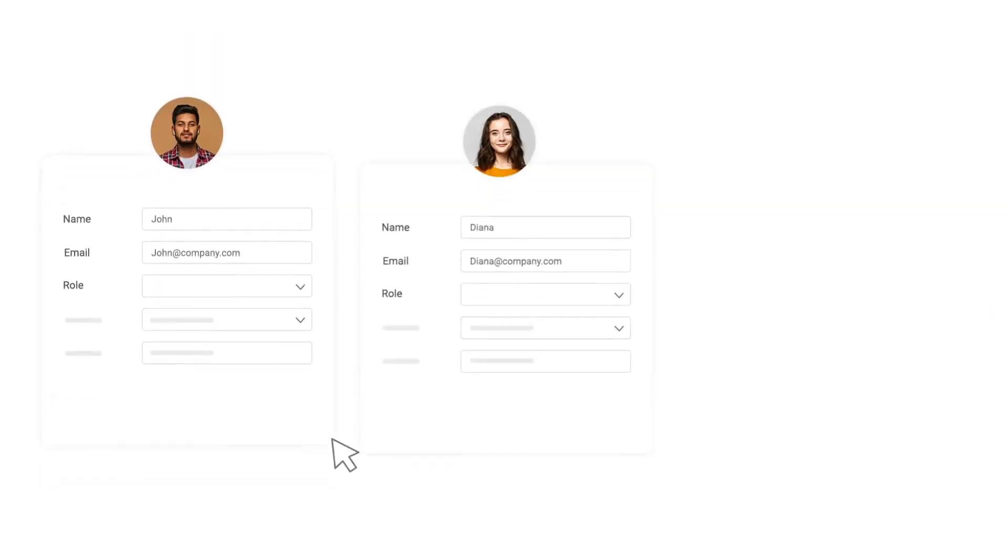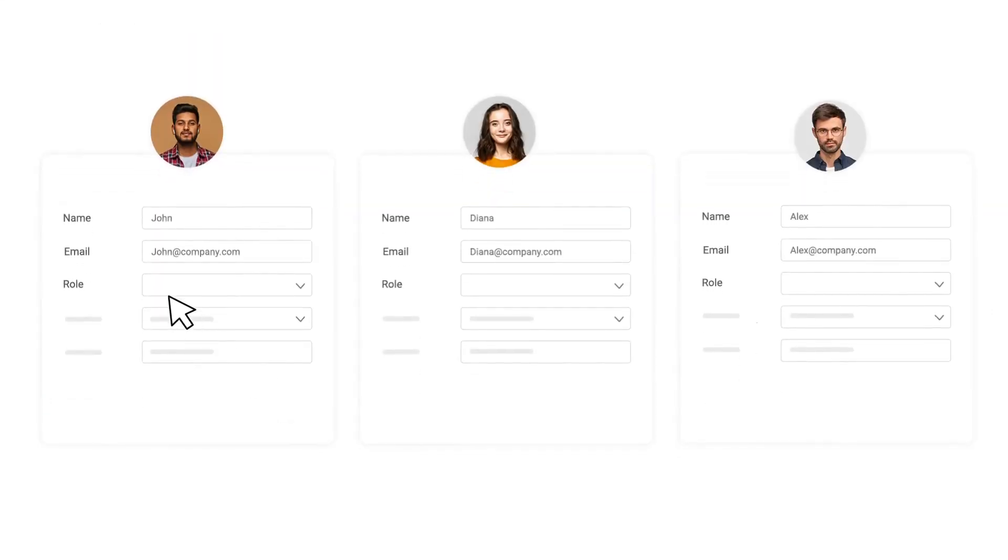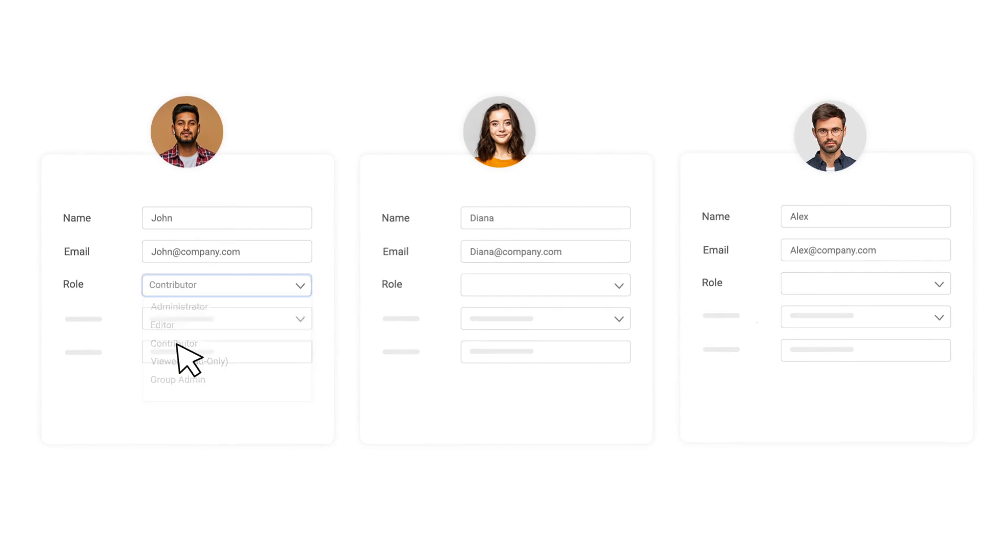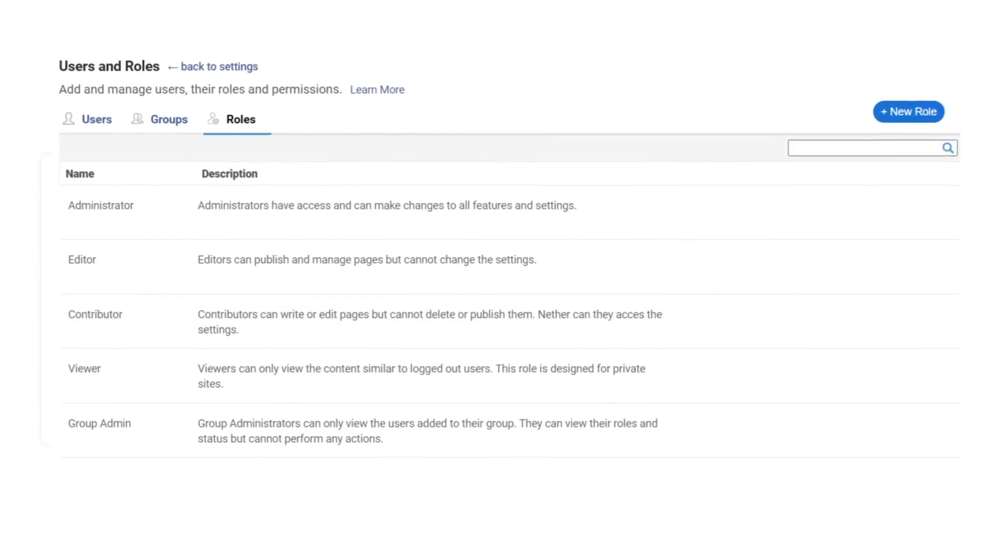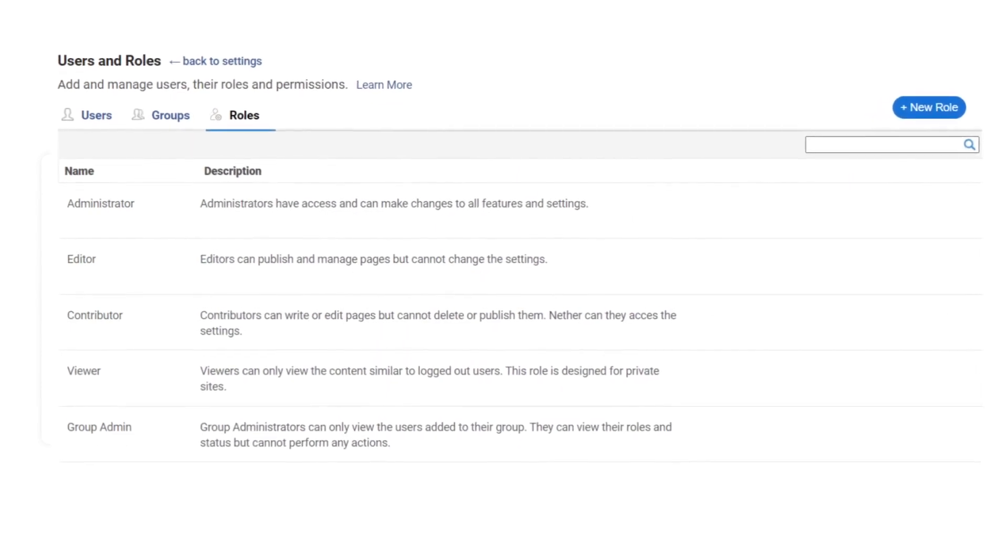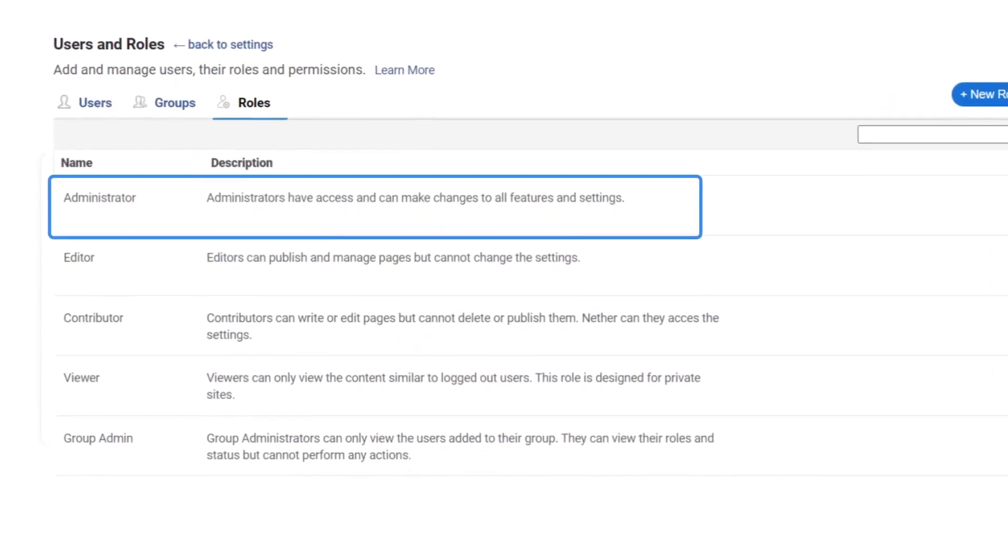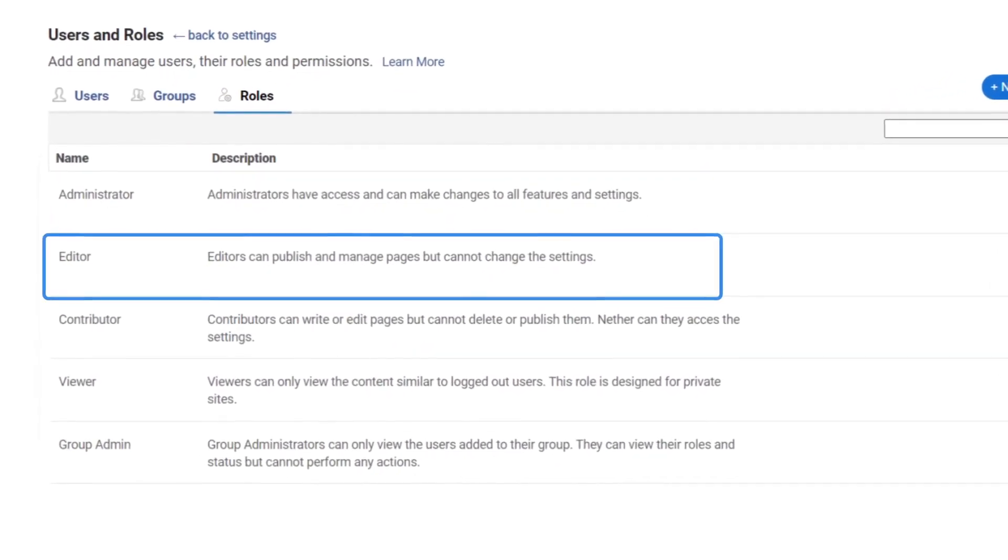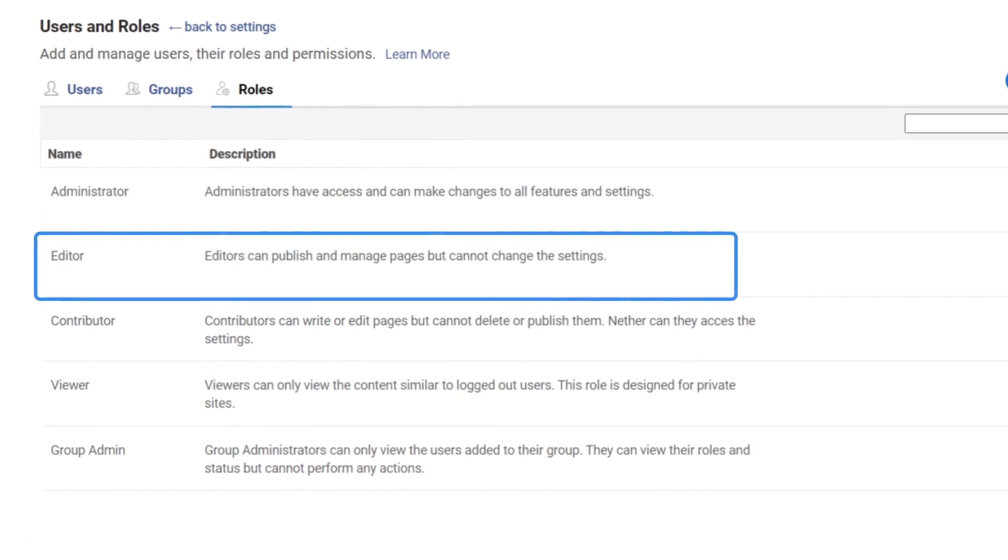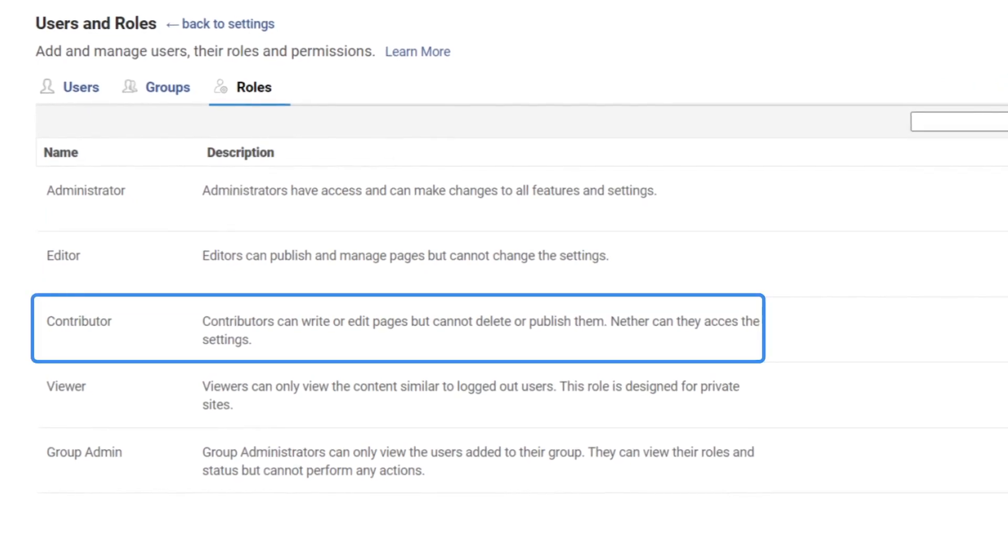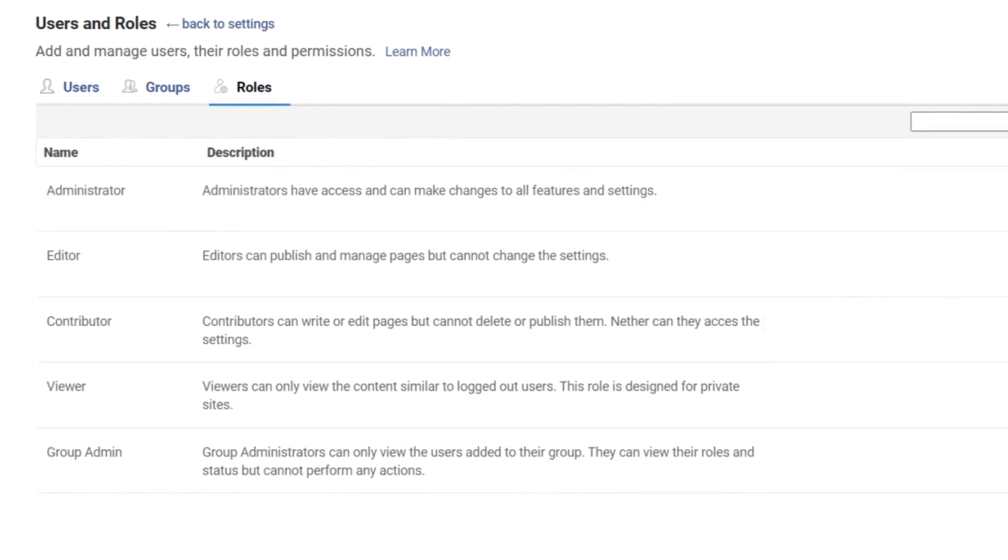For example, depending on the skills and experience level, you can assign team members the roles of contributor, editor, or administrator. Each role comes with its set of predefined permissions and responsibilities to prevent team members from stepping into each other's shoes.